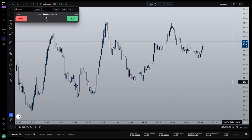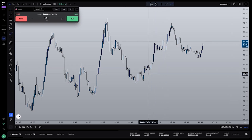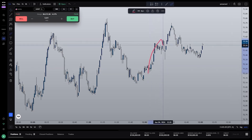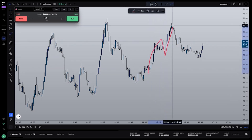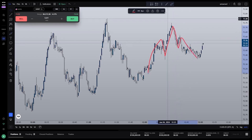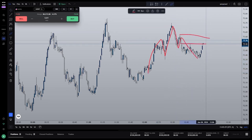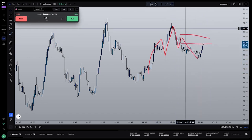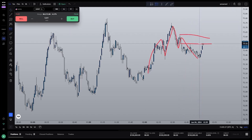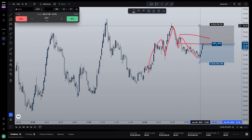First things first, let's figure out a trade idea and then put a position tool on the chart to represent the position we're interested in taking. This looks like a head and shoulders pattern, so let's go ahead and mark this off. We can expect, or at least hope, for price to retrace into the shoulder piece of the pattern here. So from here, let's go ahead and place our position tool.